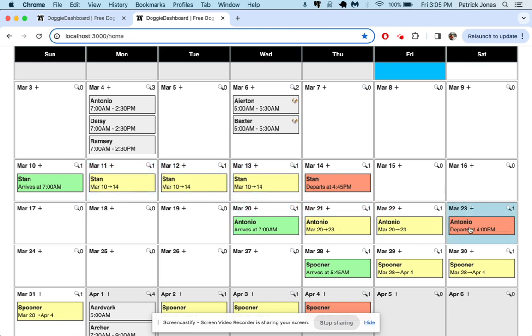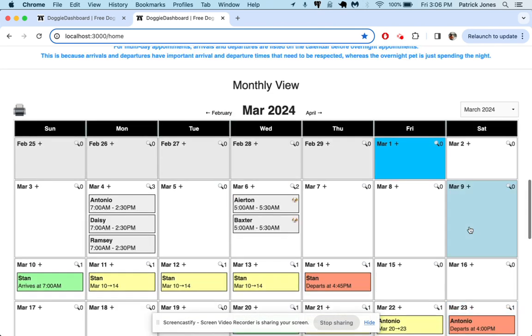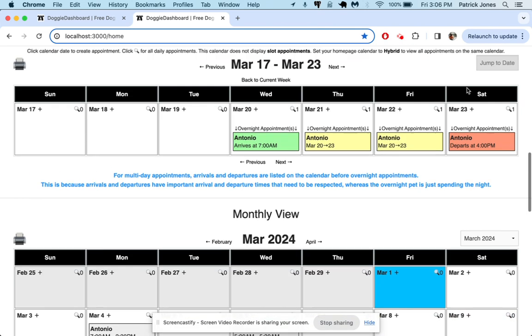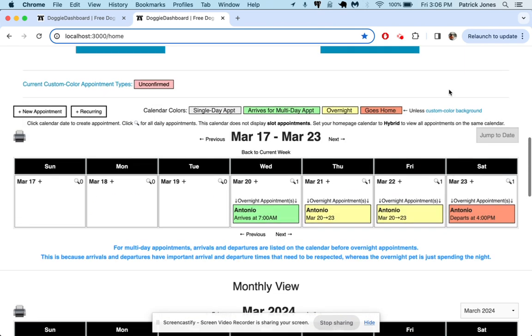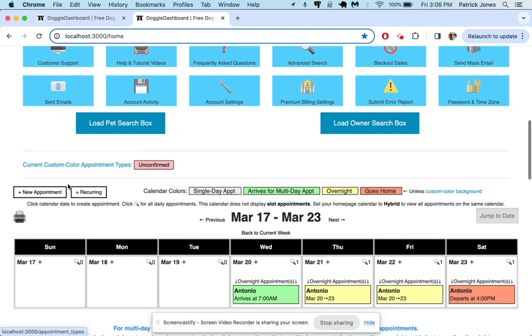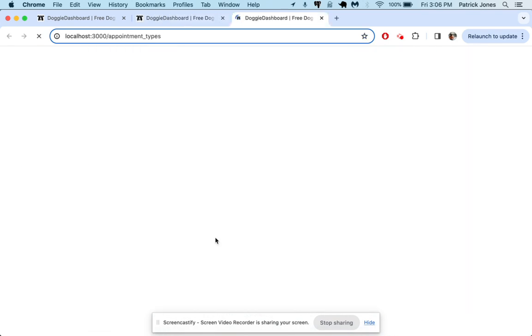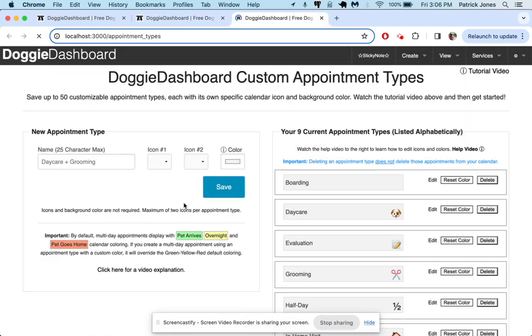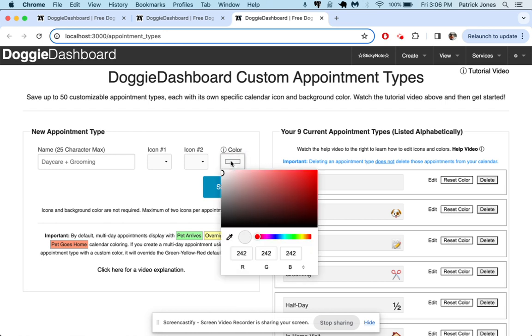So that's how you use the custom appointment types to do things like unconfirmed or confirmed. Just go here, click on the custom color background or this right here, current custom color appointments. Create yourself a custom appointment type here with a custom color.